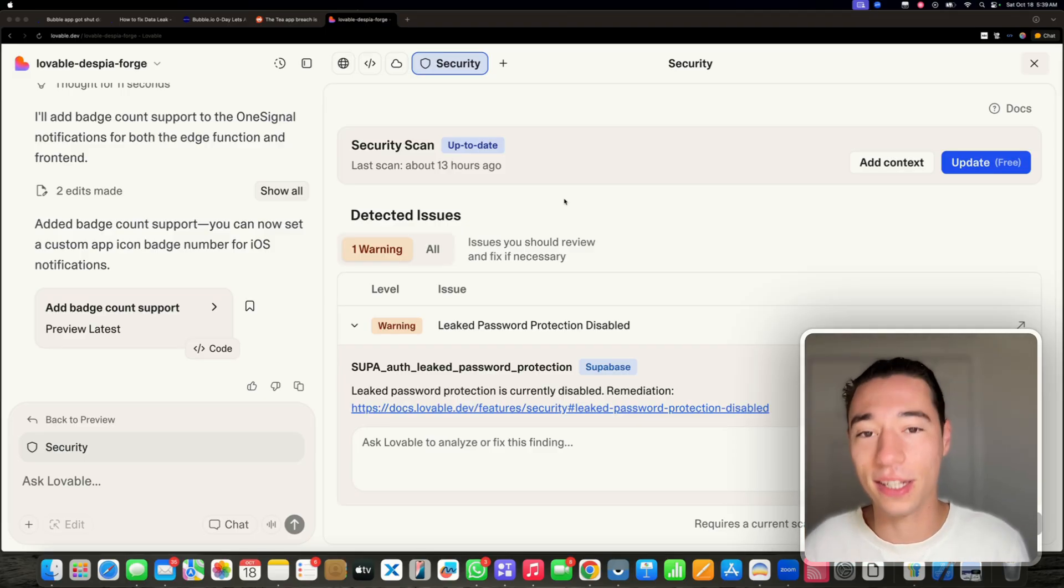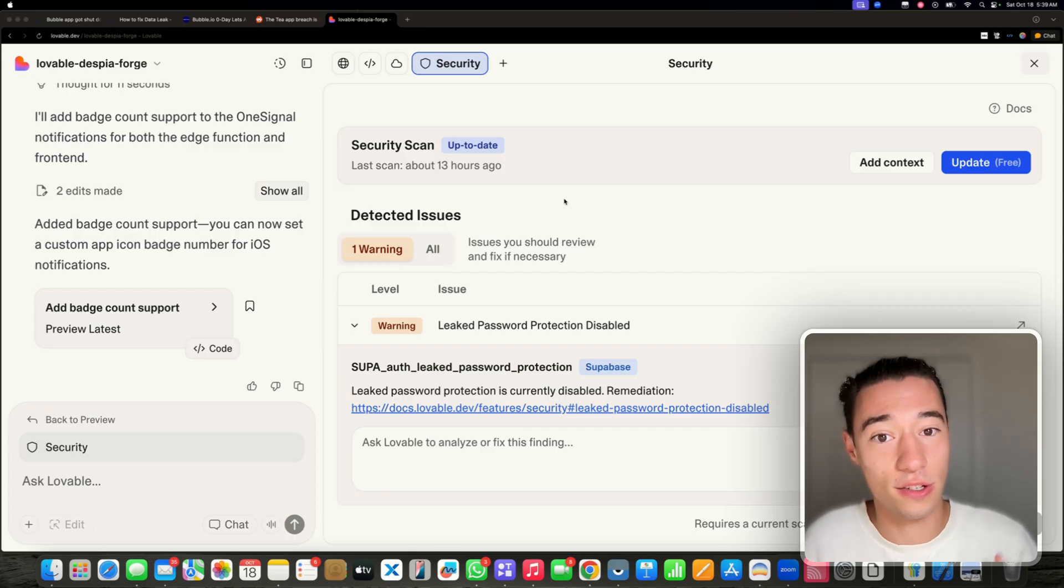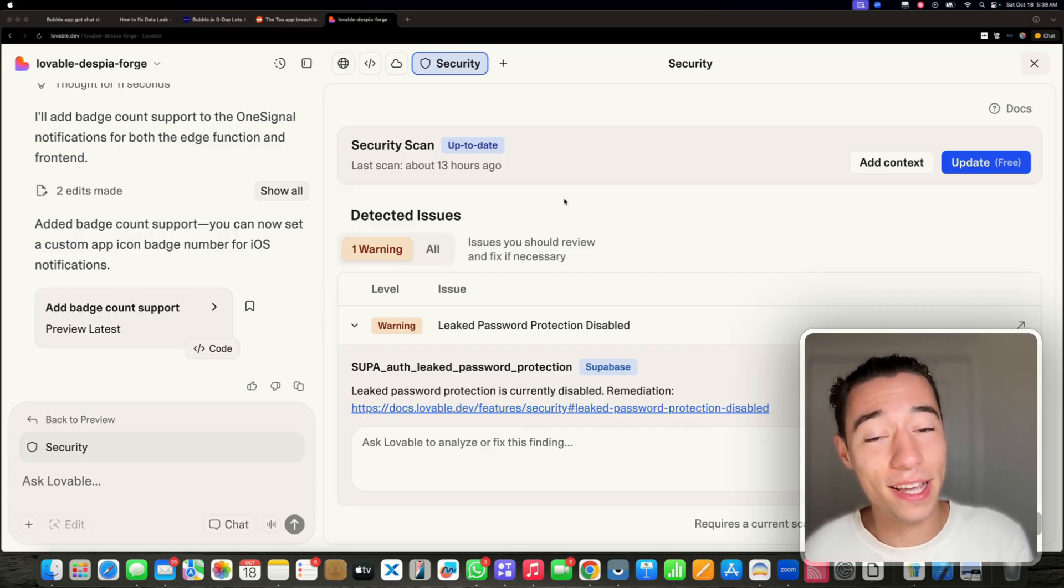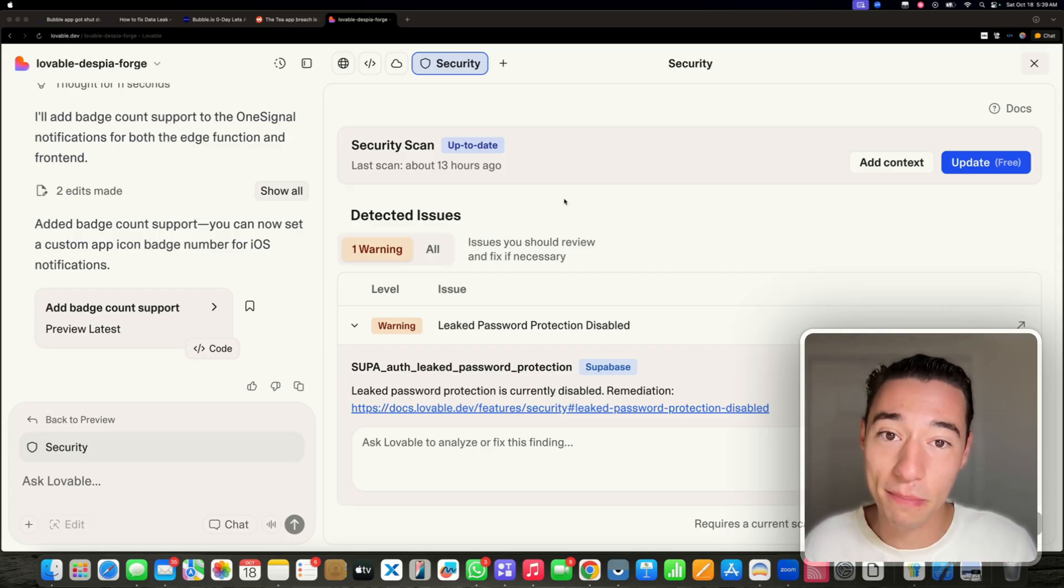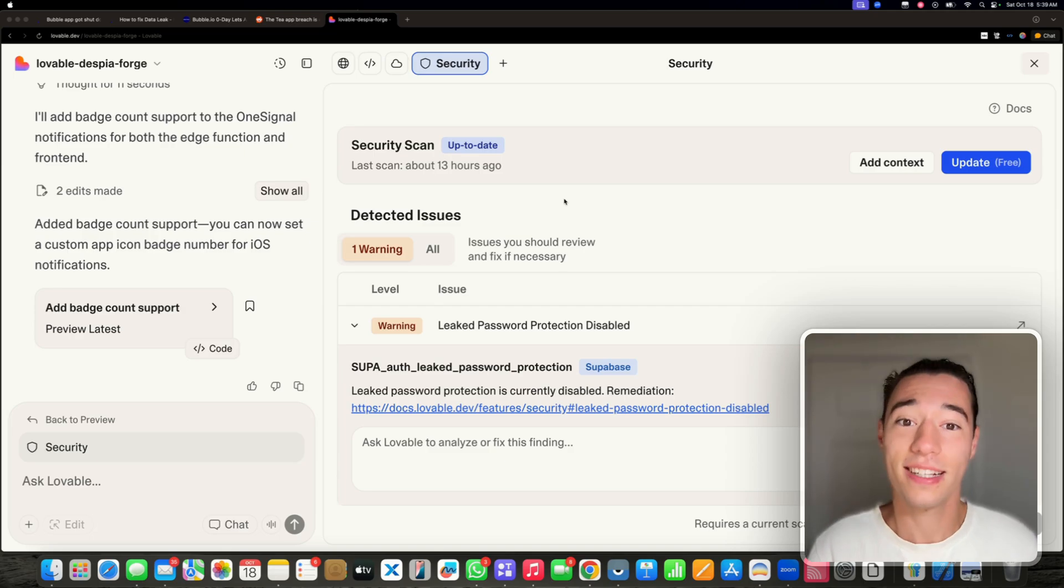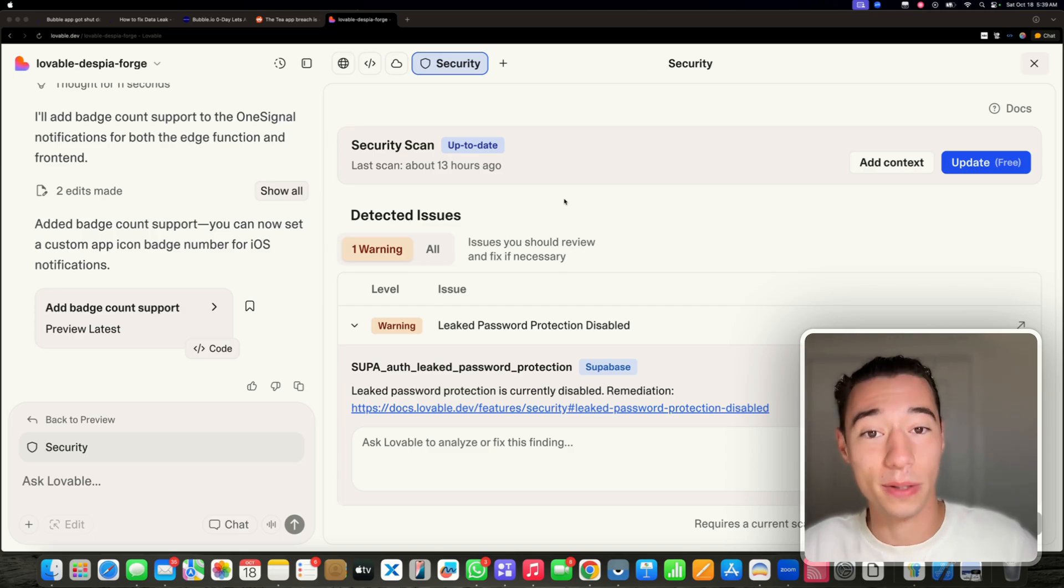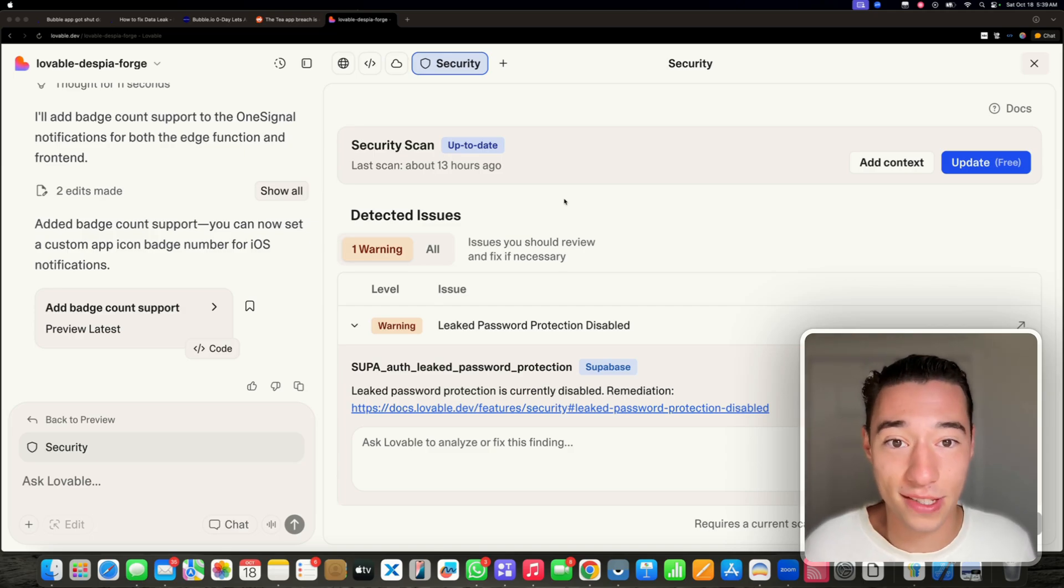They're going to tell you all the nightmare scenarios that could ever happen. Here's something that you need to consider. This is not new. But for the first time in history, Lovable now allows people that are non-technical to actually build real applications.